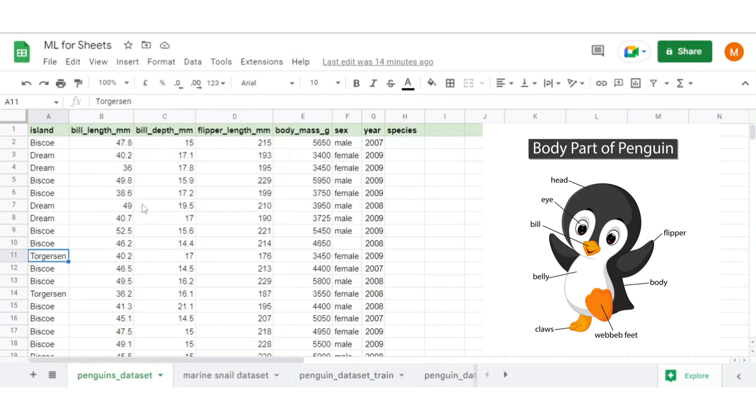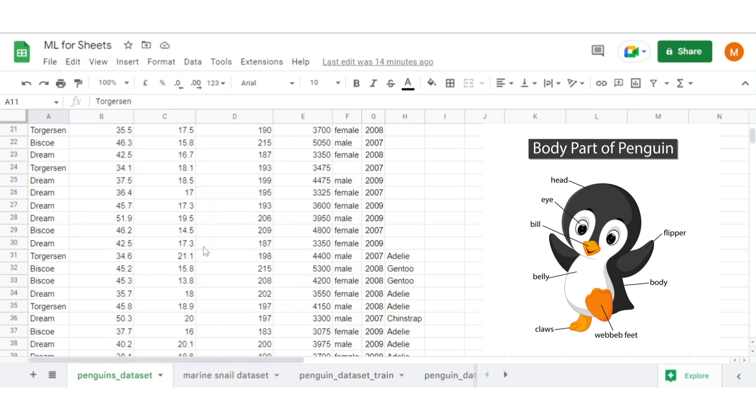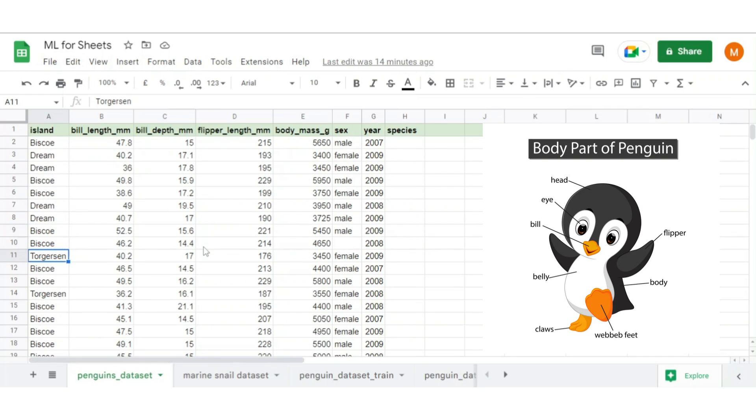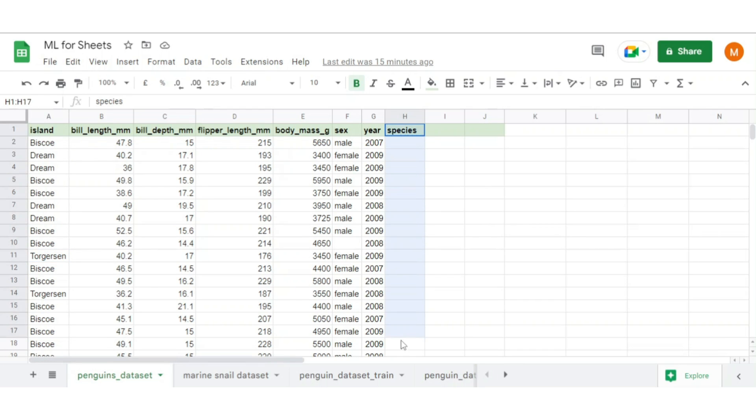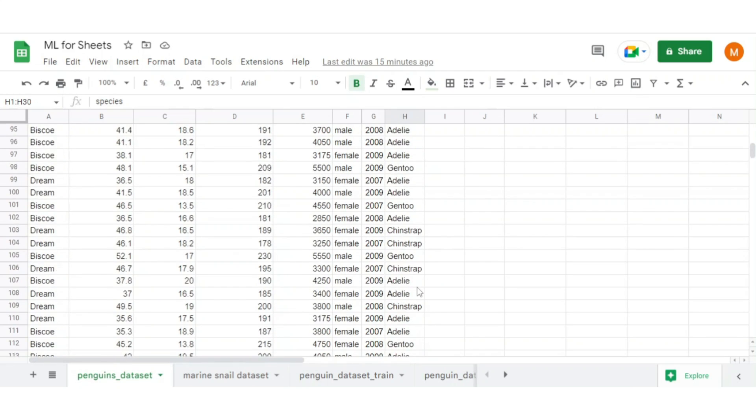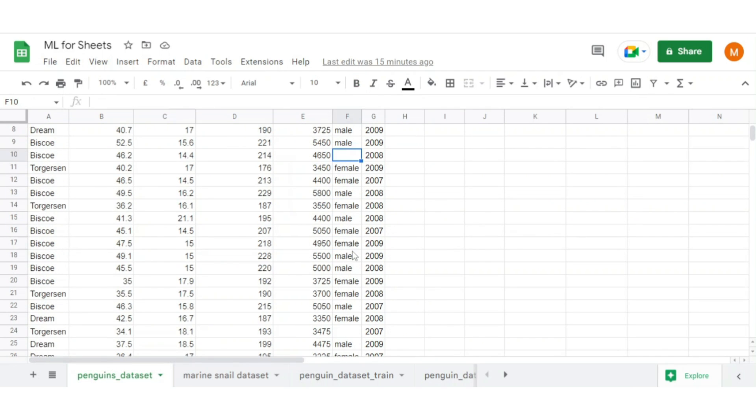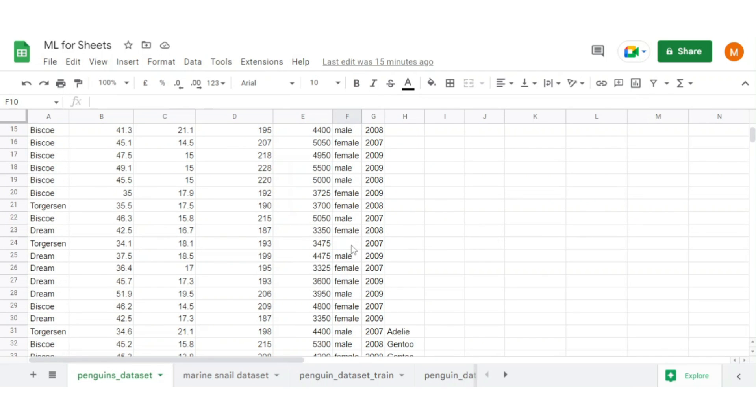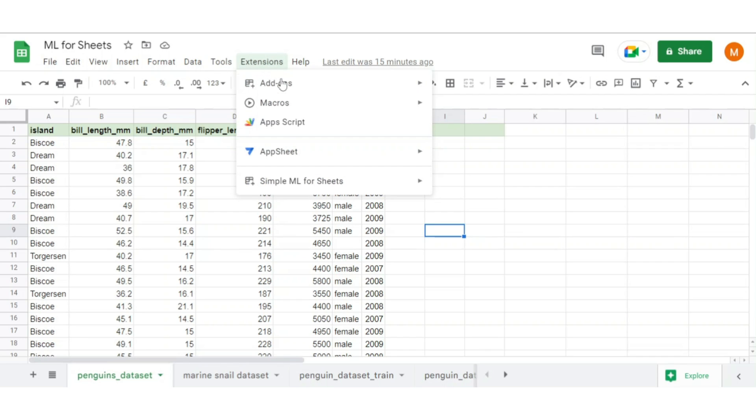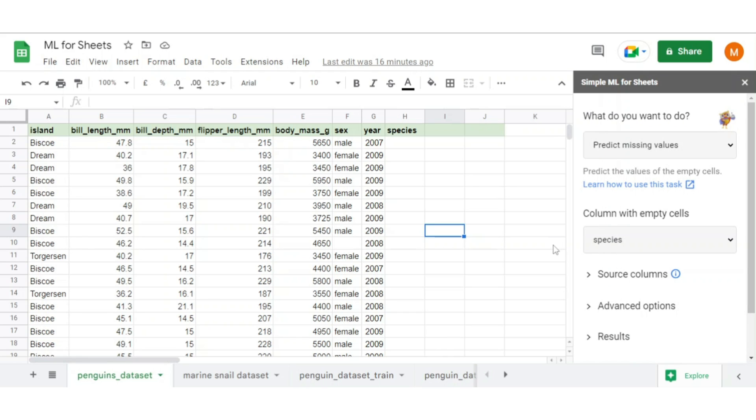Let's consider a small dataset on penguins and its species details where it contains data on bill, flipper, sex, weight, and species it belongs. Here you see we have some values missing in species column and also some are missing in sex column as well. Let's predict this missing value. To apply ML on sheets, click on extensions, click on simple ML for sheets and click on start. Once clicked, a small screen appears on the right hand side where you can select multiple options and experiment with ML.